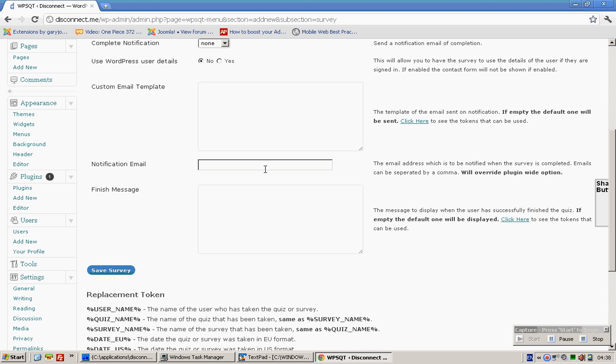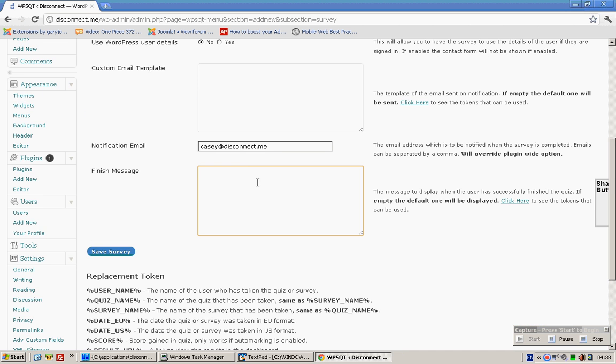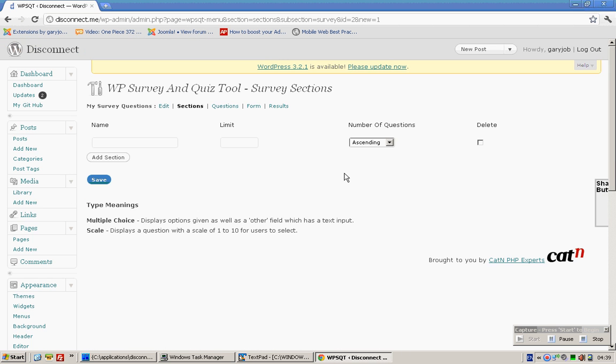Custom email? No. Here I'll just put KC at disconnect.any. You can type some custom messages if you want. Save.